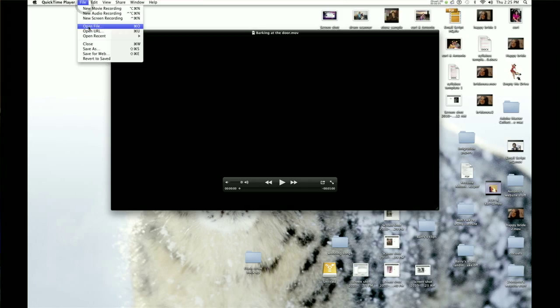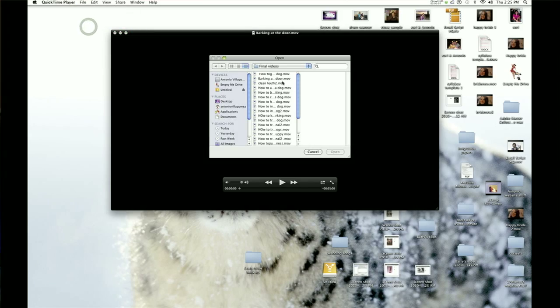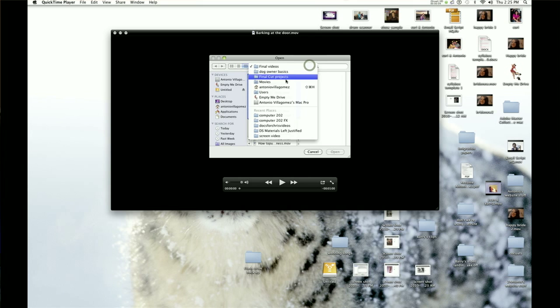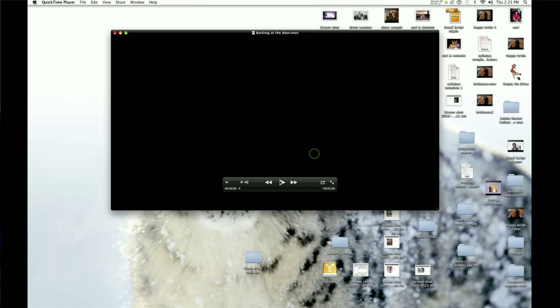QuickTime is a video player application written by Apple. If you don't need QuickTime on your computer because you're using another video player, then you can remove it.